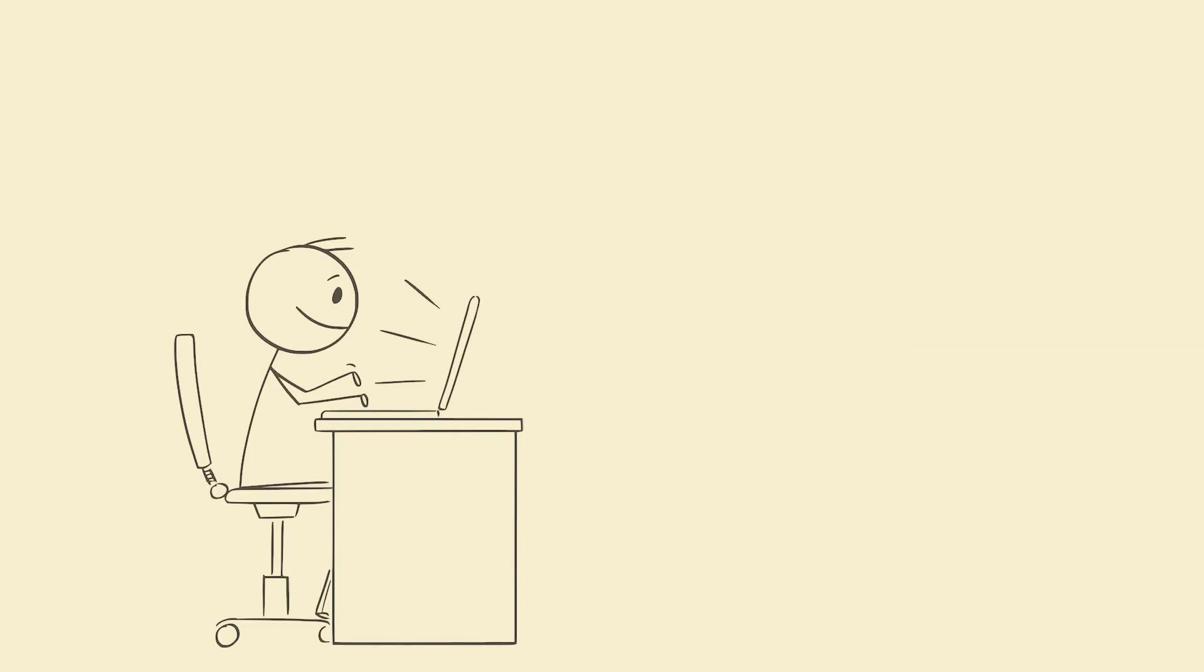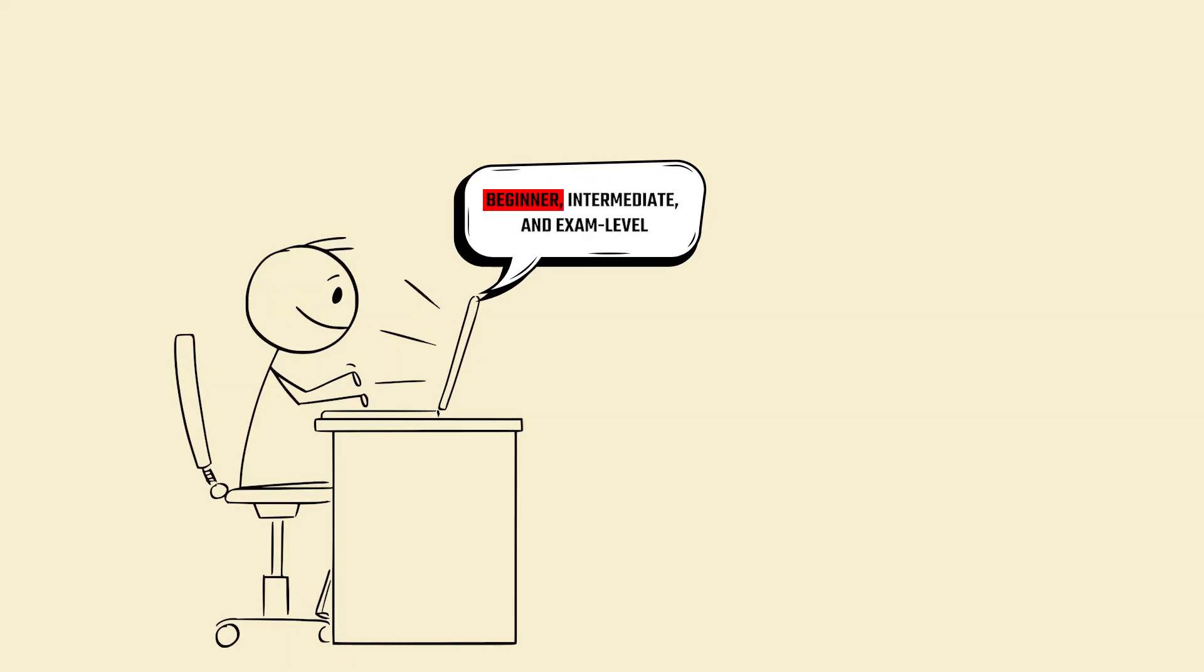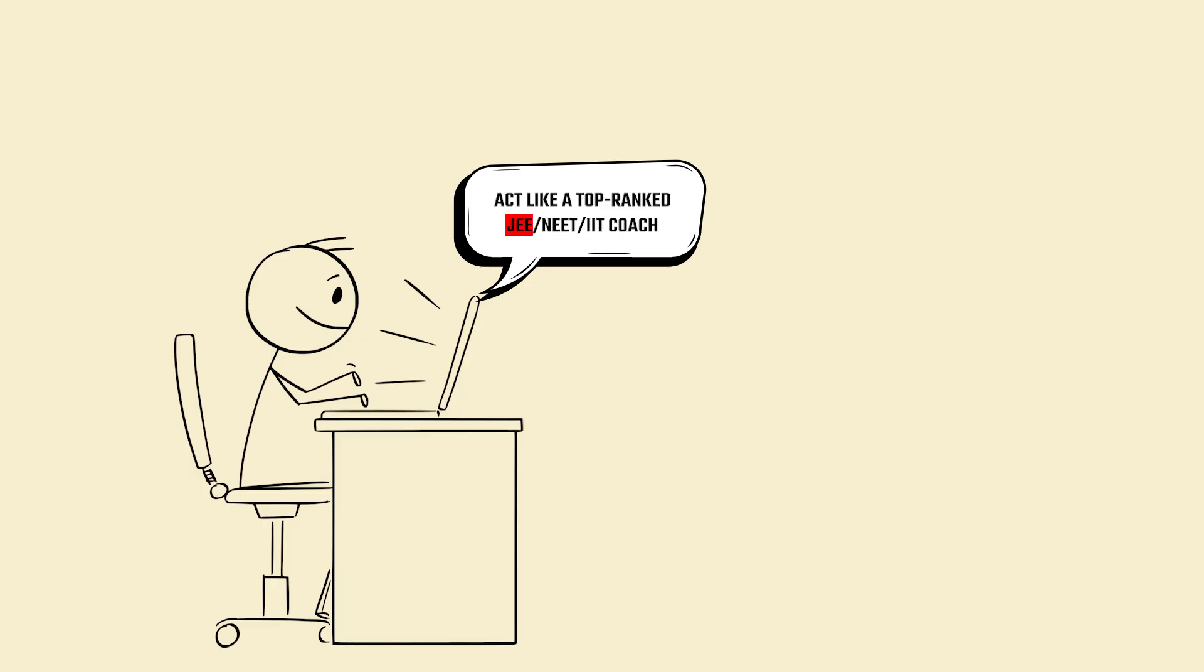Prompts that hit hard. Explain topic in three levels: beginner, intermediate, and exam level. Act like a top-ranked JE, NEET, or IIT coach and quiz me on this with explanations.